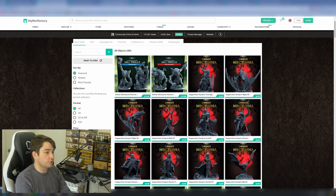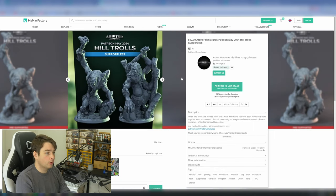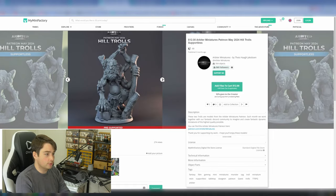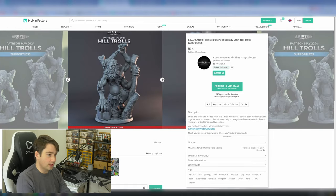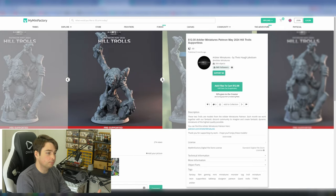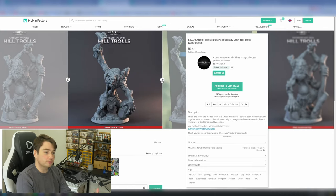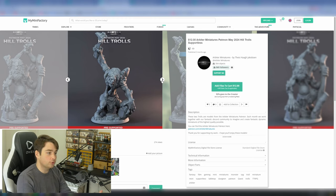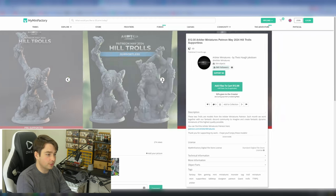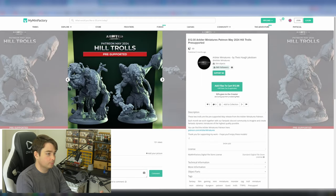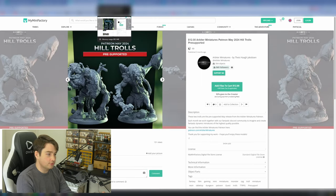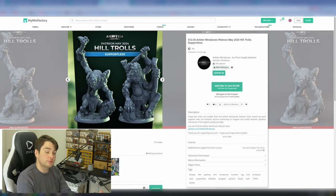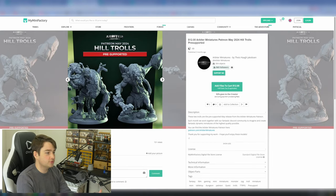Whereas if we now jump over to the supportless option, we can see the same sculpts in different poses. And these won't require supports. As you can see here, all of the angles and overhangs will allow for support-free printing. They're the same models, the same awesome sculpts. They've just been posed in a way that allows for supportless printing. And that's amazing.